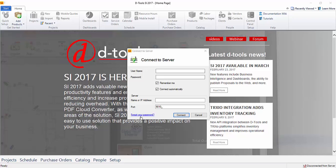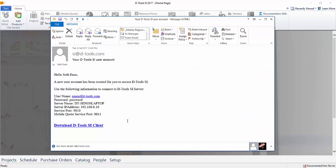The email will look something like this, where you're going to see your username, your password, the server name, the server IP address, and the service port. These are what you're going to need in order to log in for the first time. Now you can use either the server name or the IP address, your choice.